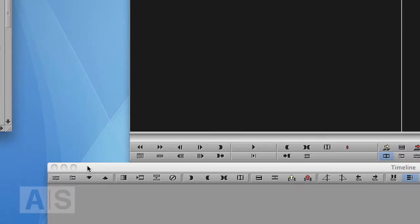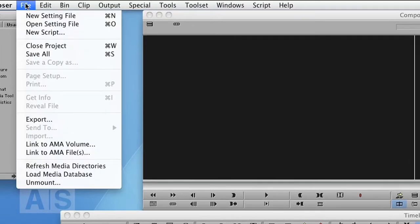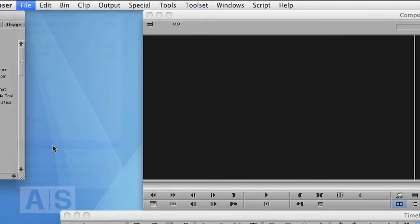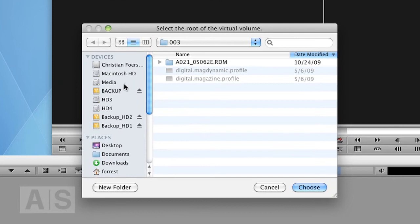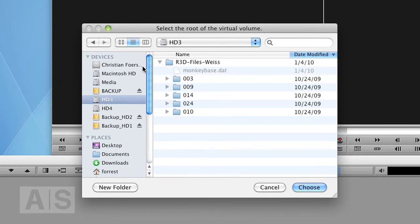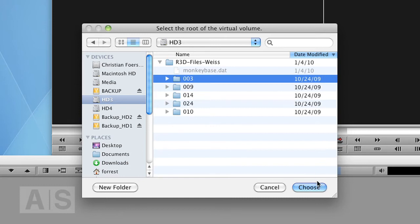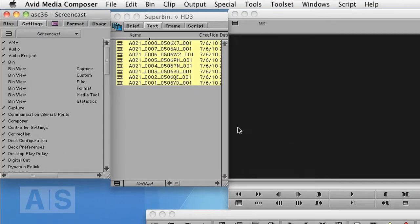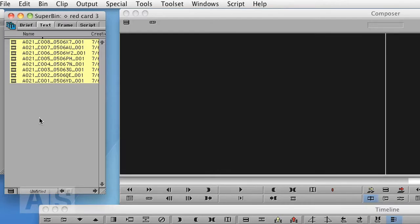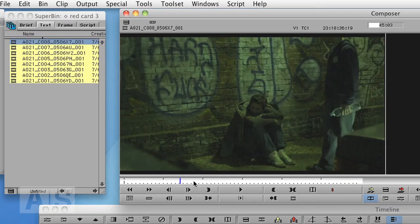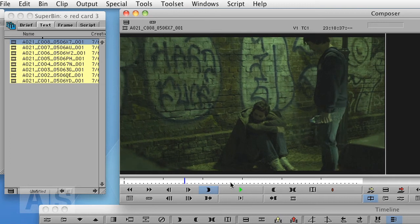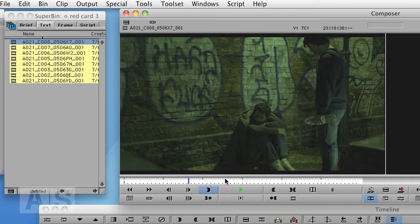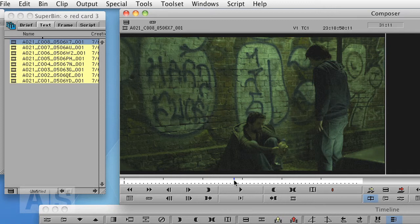So first let's link to a folder full of R3D files. Go to File, Link to AMA Volume, go to the folder that your R3D files are in and it will open in a bin. Now I can simply open one of those clips and just play it. As you can see it's a little stuttery, does not play back in real time.